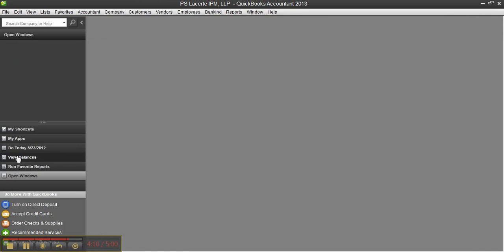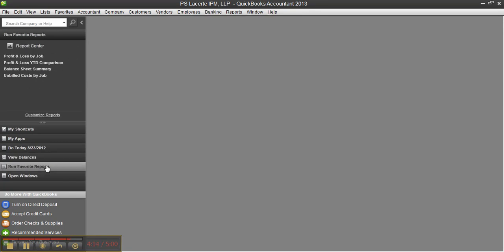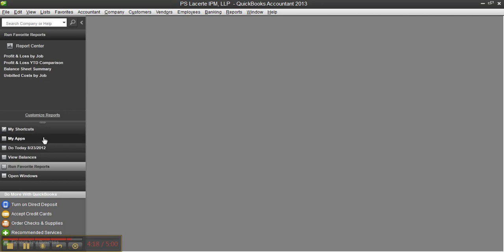If I go ahead to window close all and go down to view balances, I can see the balances and drill down. I can run favorite reports and even customize reports to add them to this section, and of course you saw the open window list, and then a few other tidbits under here to do more with QuickBooks.